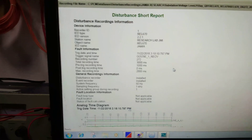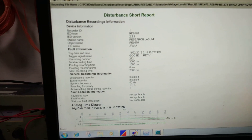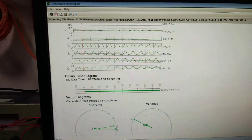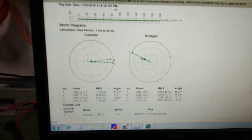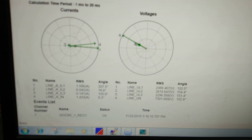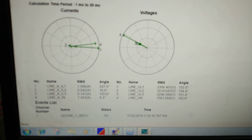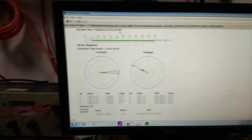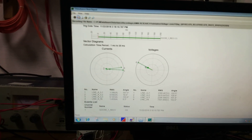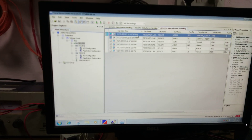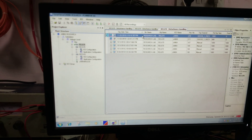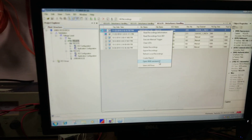This is the report. Here you can see the GOOSE receive, the timings, the waveforms, phasors, and the values. This report can again be saved by exporting to PDF.